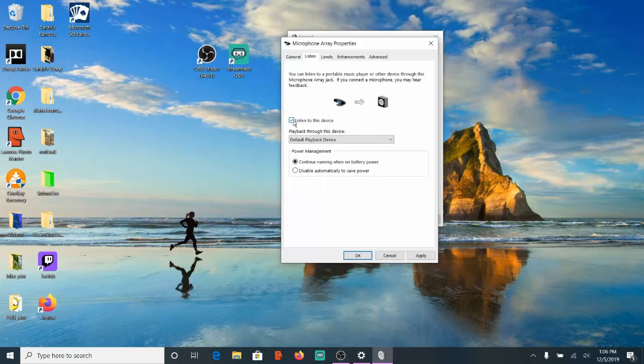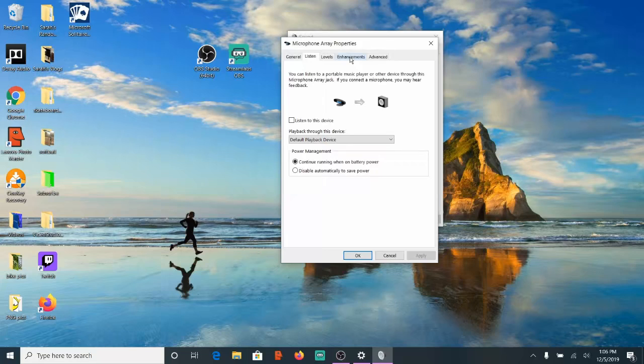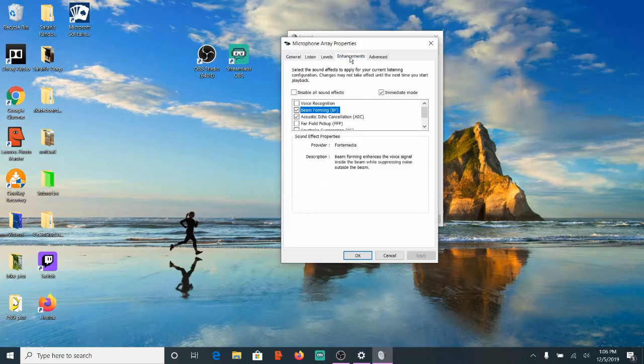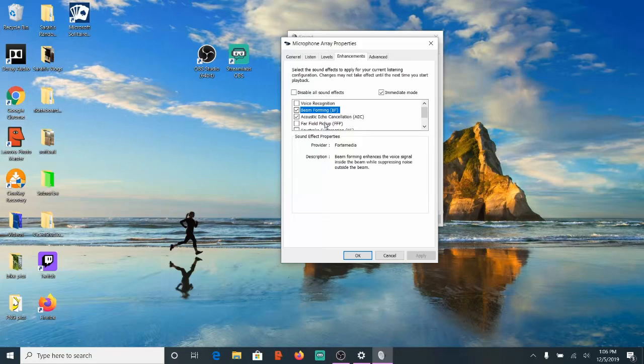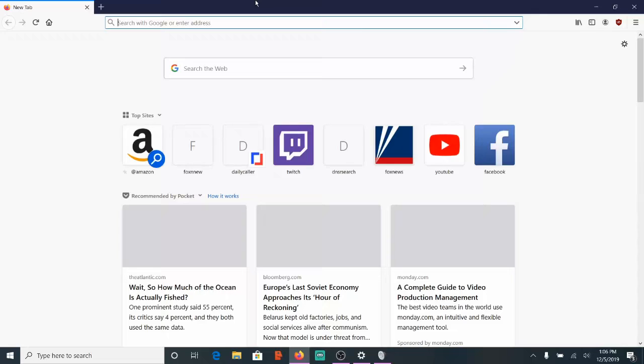And what we will want to find is the Enhancements tab, which is the fourth one over. Now you may not have this tab. If you do not have this tab, open up a web browser and go to a search engine.